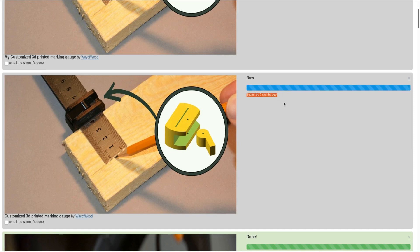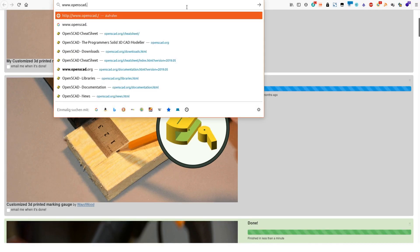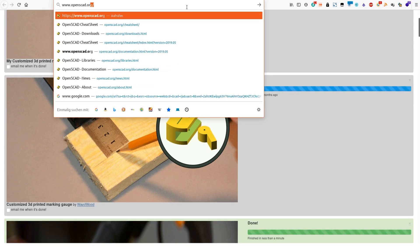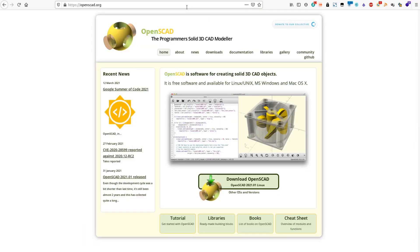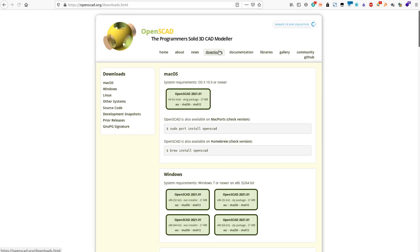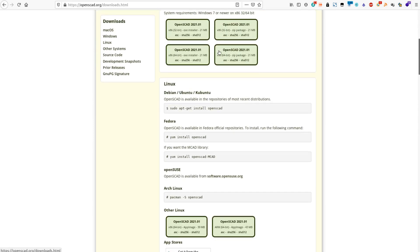This video will show you three easy steps how to take an OpenSCAD model from Thingiverse or from my website and customize it on your own PC. The first step is to download the OpenSCAD application from OpenSCAD.org.